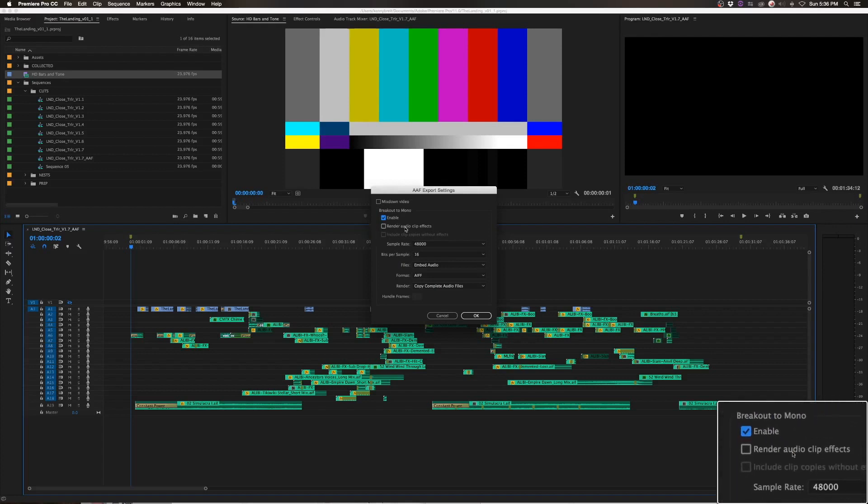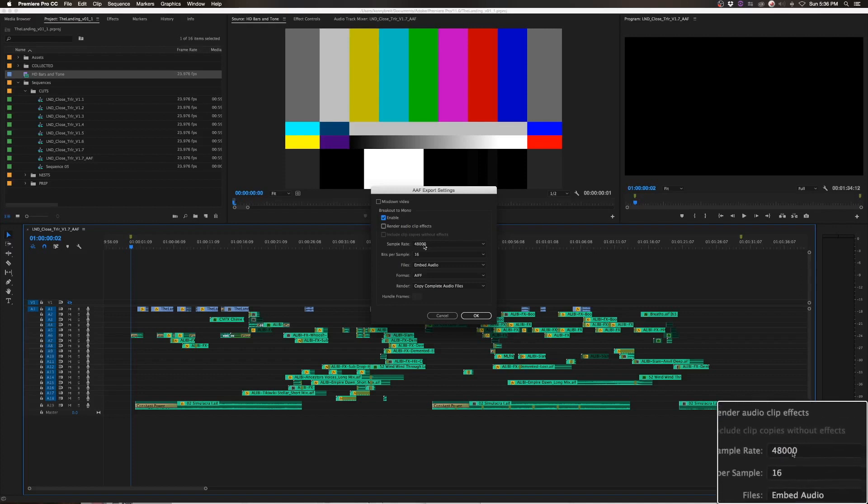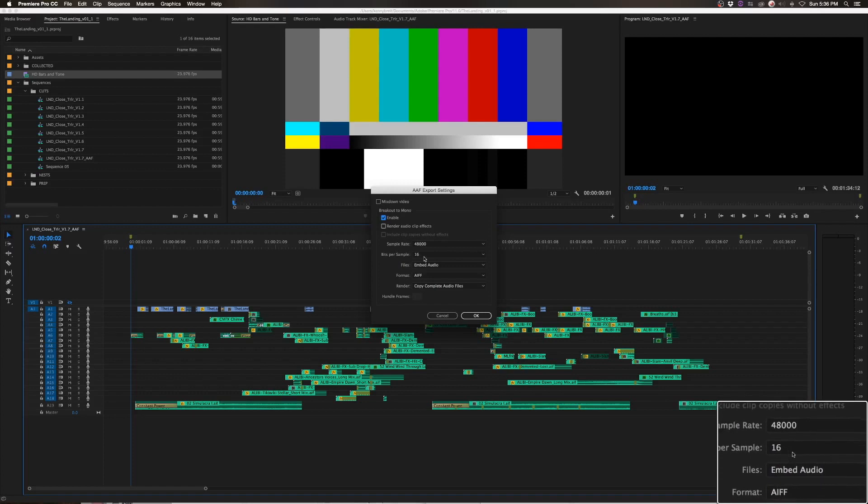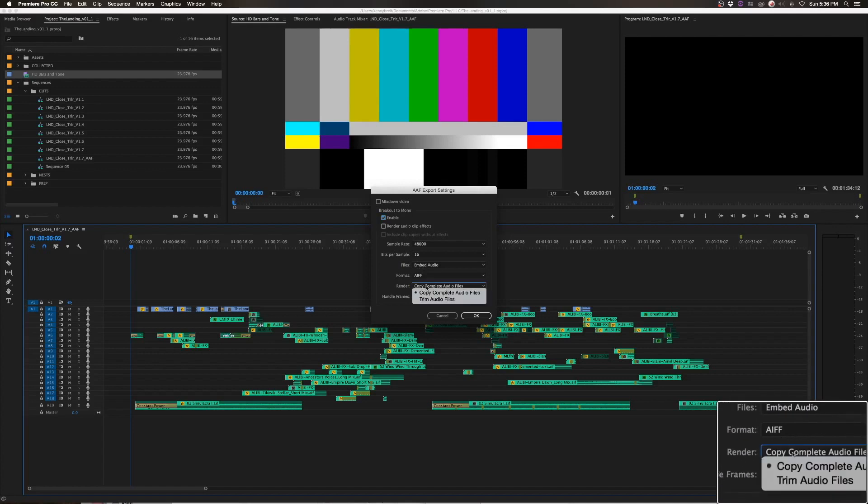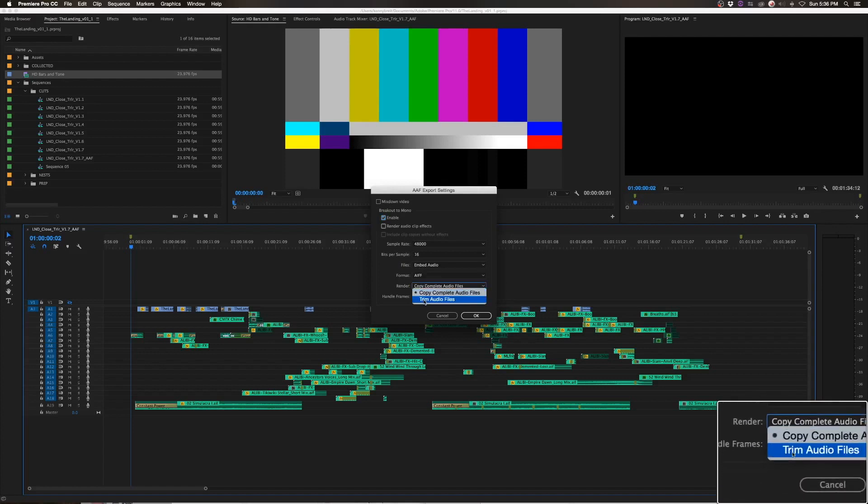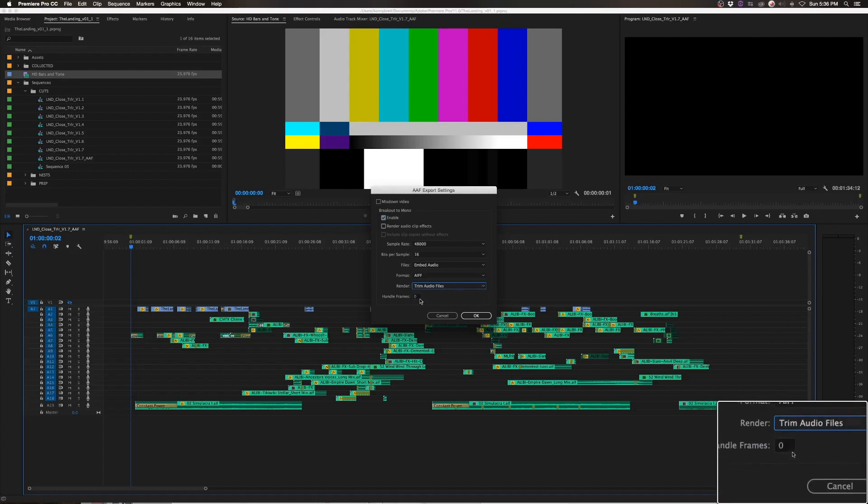I like to not render audio clip effects so that the mixer has more to work with, but depending on your workflow, you might want to enable that. Sample rate 48 and 16. That's what the sequence is set at. I have it set to embed audio files. And then I don't want to actually grab the complete audio file, so I just do trim audio files and use 24 frame handles.